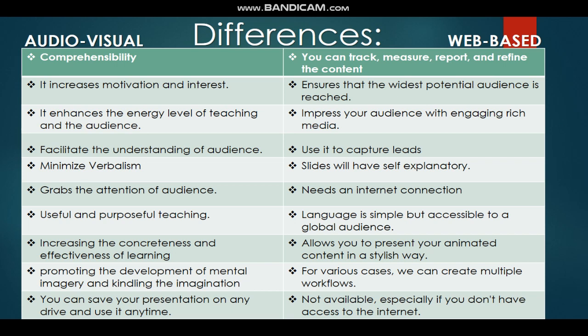Fourth, for audio-visual: it facilitates the understanding of the audience. For web-based: you seek to capture leads. Fifth, for audio-visual: it minimizes verbalism. For web-based: slides will be self-explanatory. Sixth, for audio-visual: it grabs the attention of the audience. For web-based: it needs an internet connection. Seventh, for audio-visual: useful and purposeful teaching. For web-based: language is simple but accessible to a global audience.